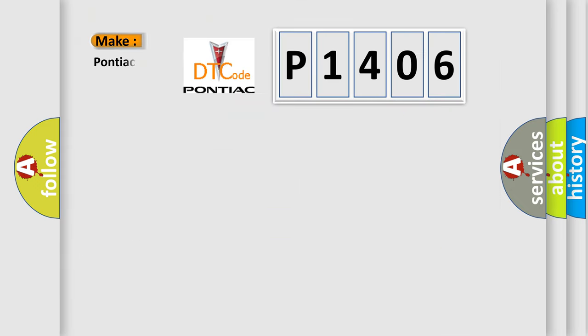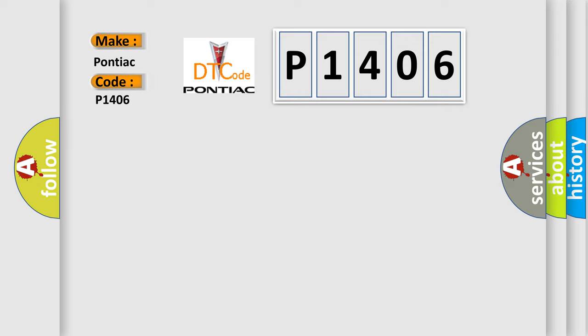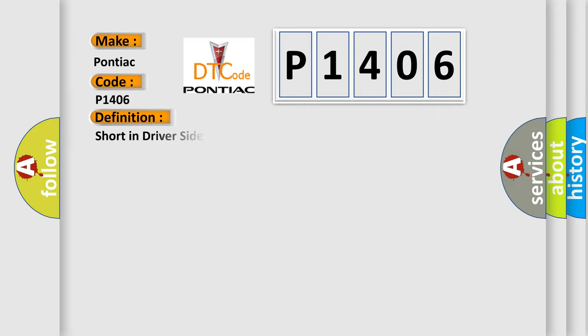So, what does the diagnostic trouble code P1406 interpret for Pontiac car manufacturers? The basic definition is Short in driver side knee airbag squib circuit.